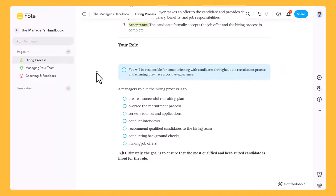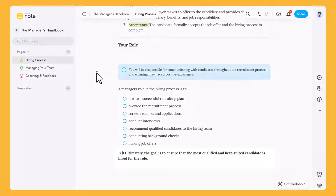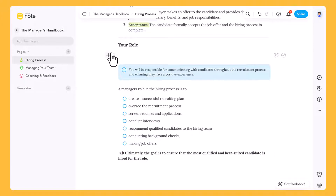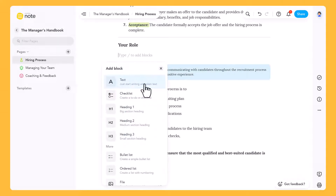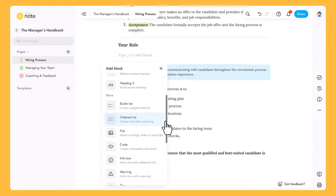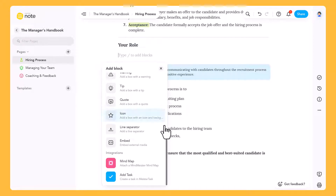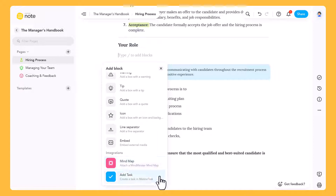In MeisterNote, every piece of content you add to your notes or pages is split into chunks called content blocks. Content blocks can be text boxes, headers, lists, images, videos, or any one of 18 different styles. You can even embed your mind maps from MindMeister, or create tasks in MeisterTask directly from MeisterNote.